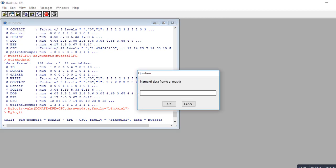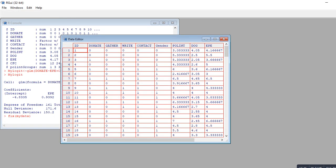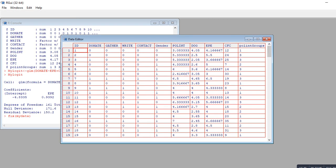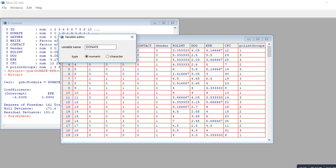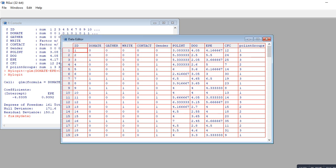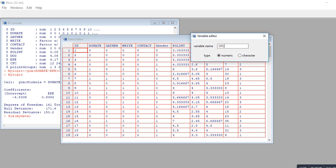In the data editor you can inspect variable types — for example, donate is set as numeric, and you could change it to character. CFC originally was treated as a factor, and R will read character data as factor when including it in analysis. That's why we converted it to numeric using the as.numeric() function. That pretty well concludes this demonstration of how to import Excel data into R using the xlsx package.